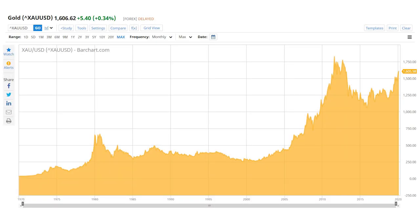Let's start out by looking at the gold price. Here's a chart that shows the gold price in current US dollars going back to about 1970. Now, one of the things to understand about gold is that up until about that point, you couldn't really buy and sell gold freely in the United States. It was something that was reserved for the federal government under the terms of the Bretton Woods Agreement.